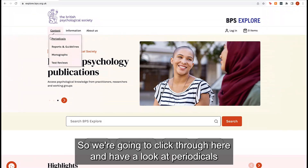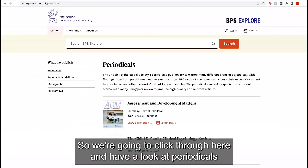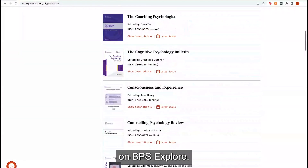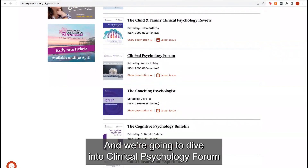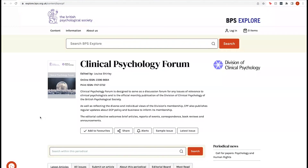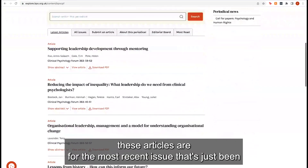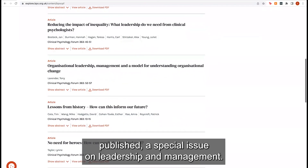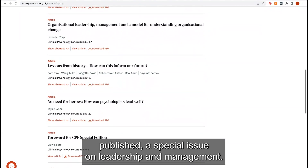We're going to click through here and have a look at Periodicals. We can see all the different periodicals available on BPS Explore, and we're going to dive into Clinical Psychology Forum. We can see here these articles are for the most recent issue that's just been published — a special issue on leadership and management.